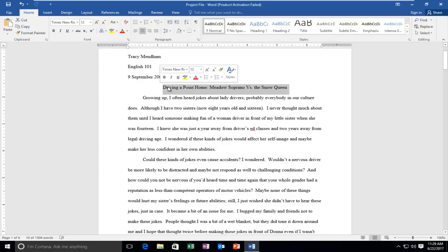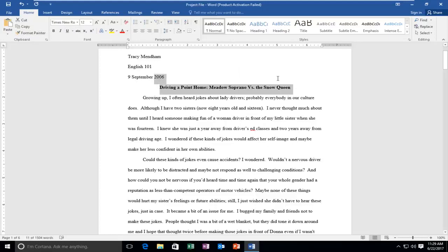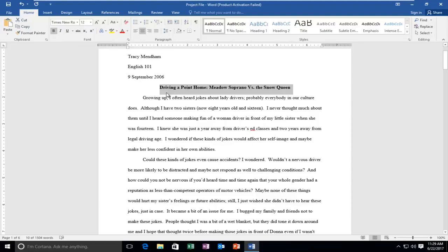You'll notice there's a couple different ways we can actually bold it. You can click on this B right here which will bold. Once you do that, you can see at the top that the B in bold - that's what it stands for - has a gray box around it, meaning that text has been bolded.